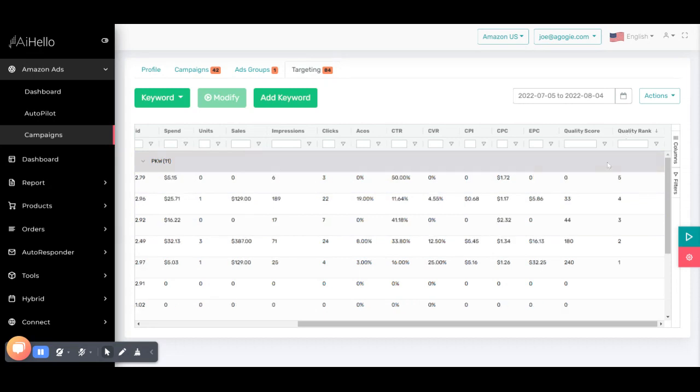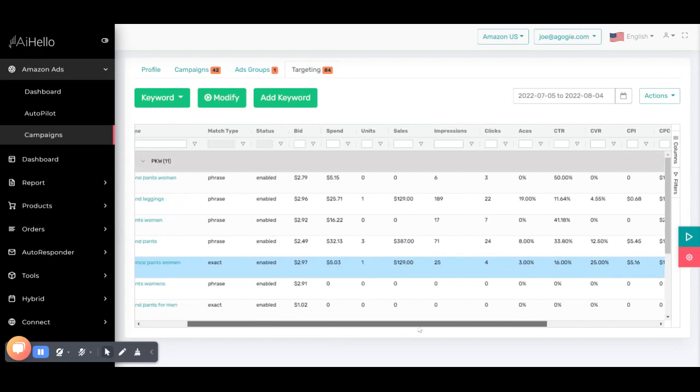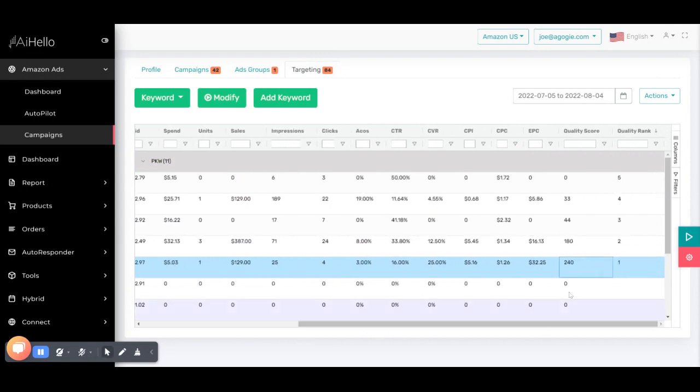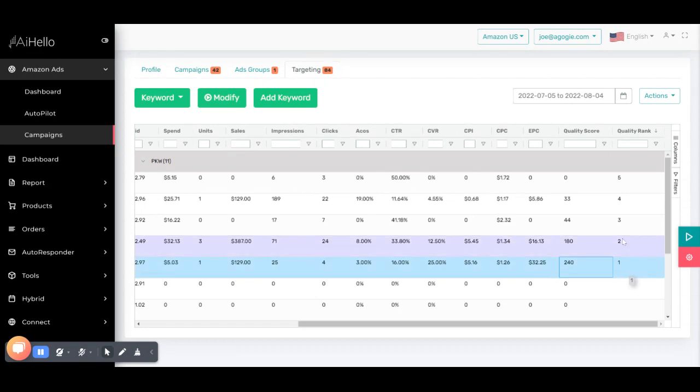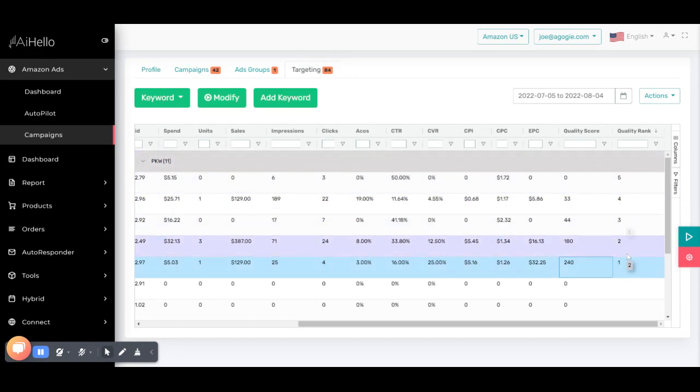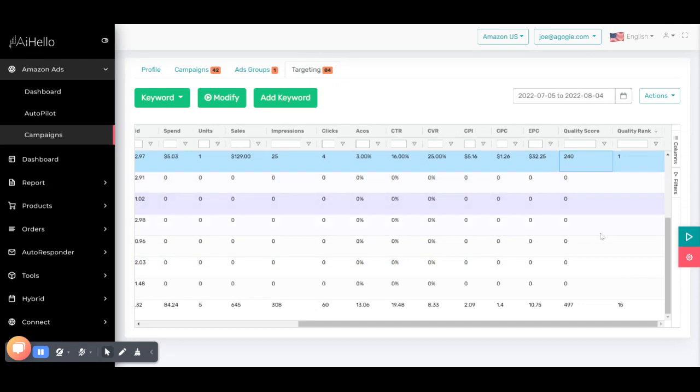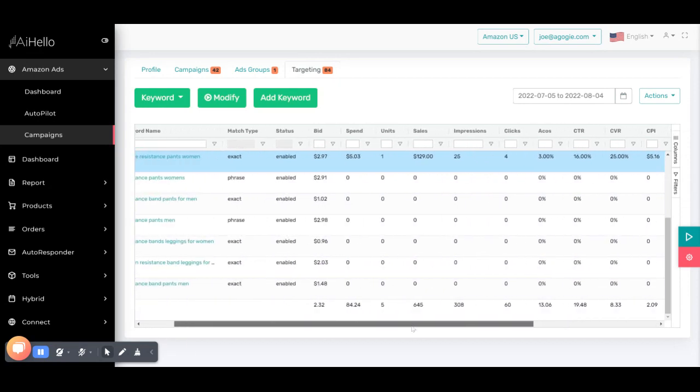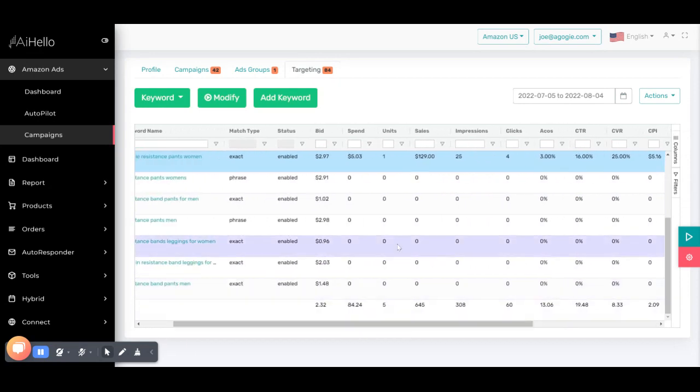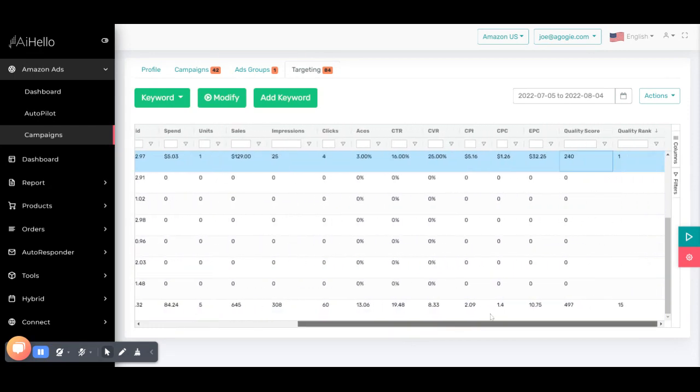If you sort it by quality rank, you can see this is number one - resistance bands women. This is the best performing quality rank, and second, three, four, five. These are the top five performing keywords. The other keywords haven't performed at all - we can see there are no spend, there is no sales. Because there is no spend and no sale, it's hard to calculate the rank as well.